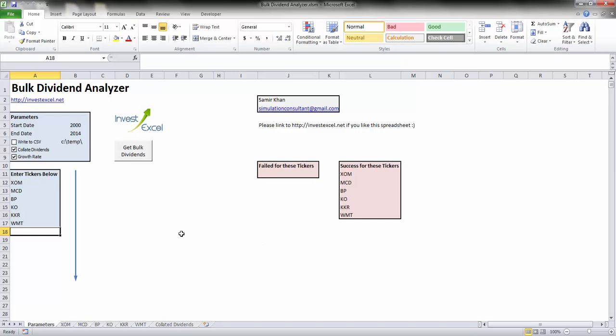So this spreadsheet can be downloaded free from investexcel.net. The download link is in the information for this video.